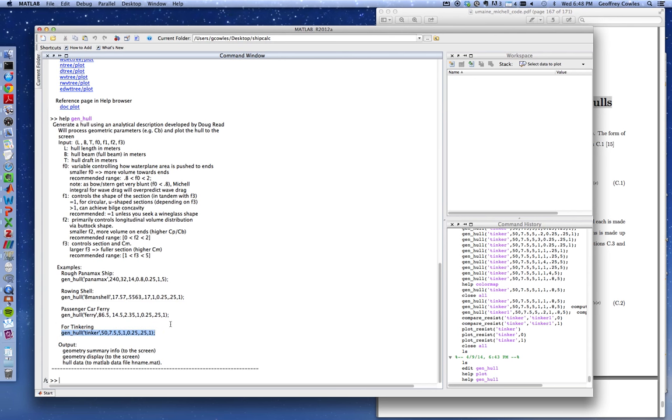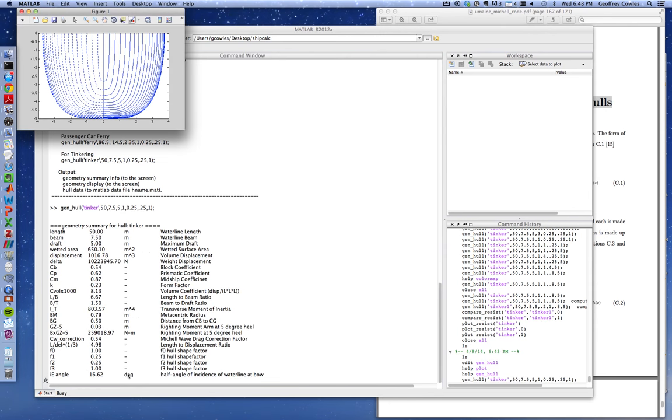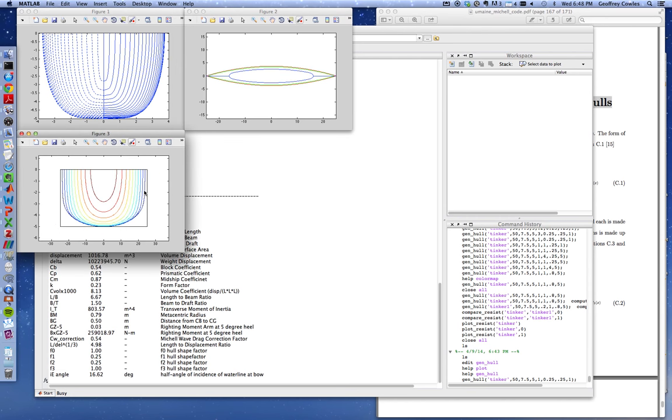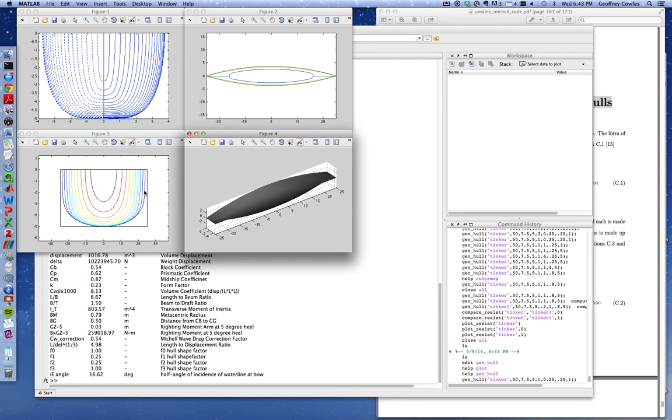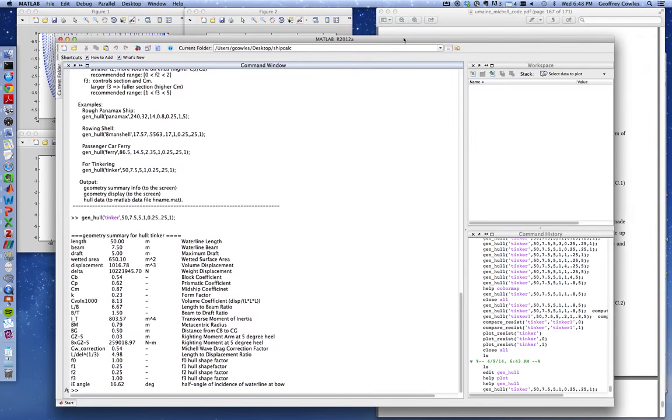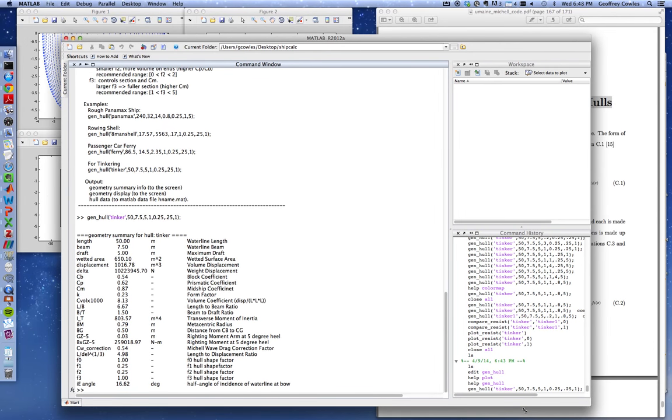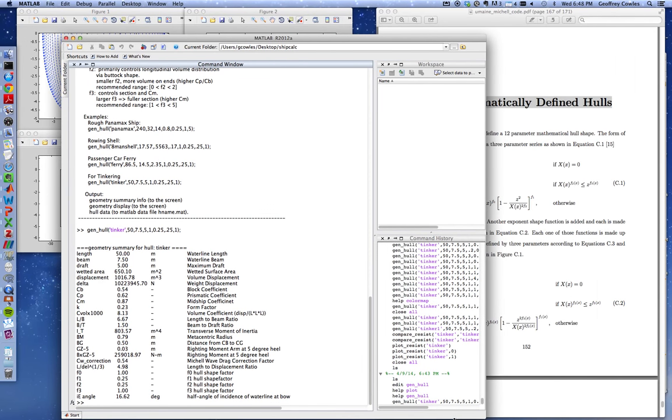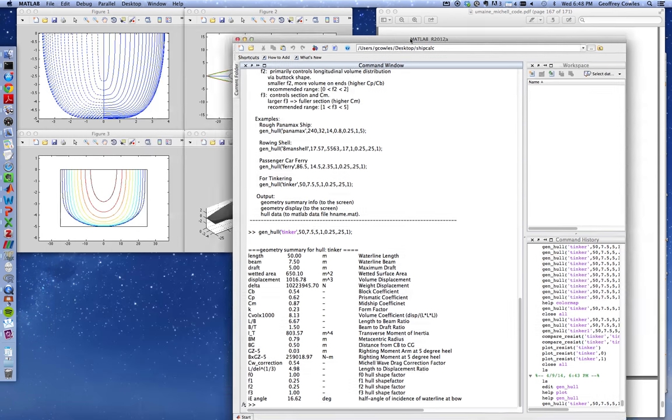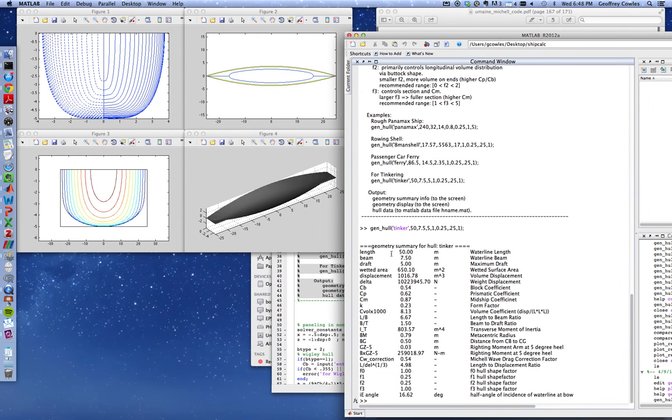This enables us to manipulate parameters like F0, F1, F2, and F3. By playing with those parameters, you can change the basic shape of a hull. I have some examples here you can copy and paste. Here's a generic gen hull command, I'll paste it in the MATLAB command prompt and hit return. It'll make a four-figure plot.